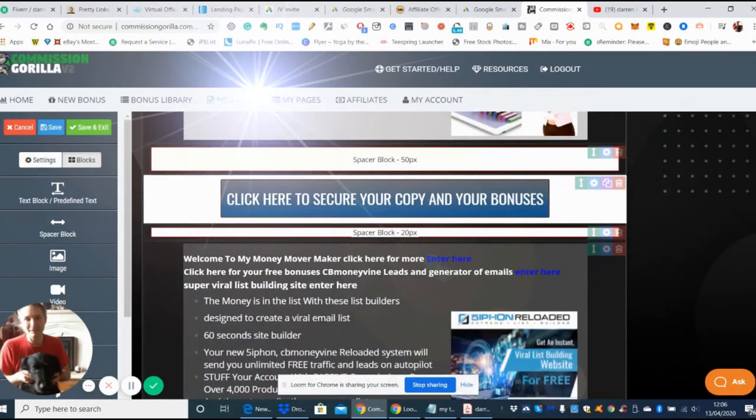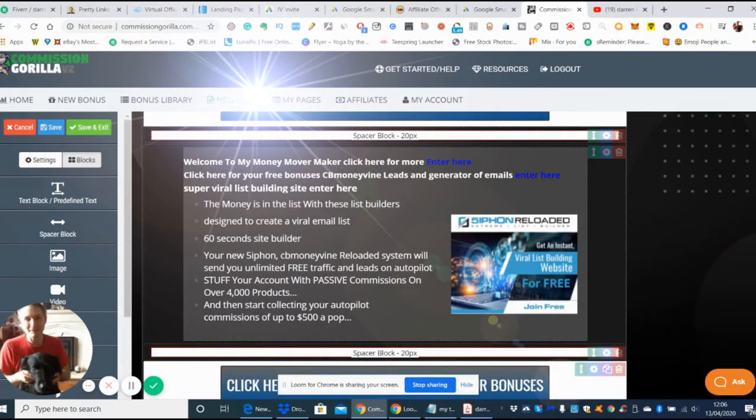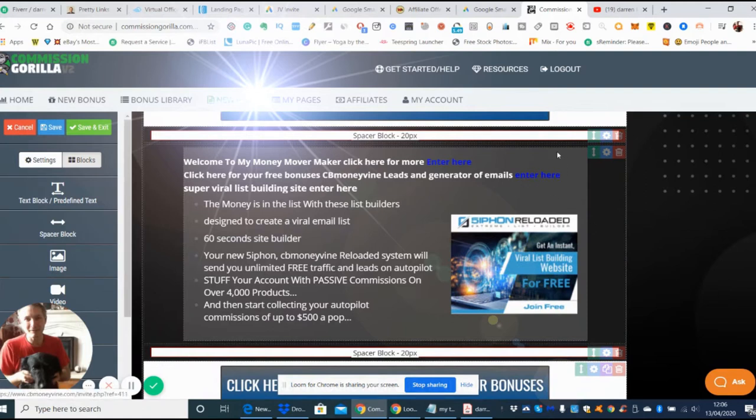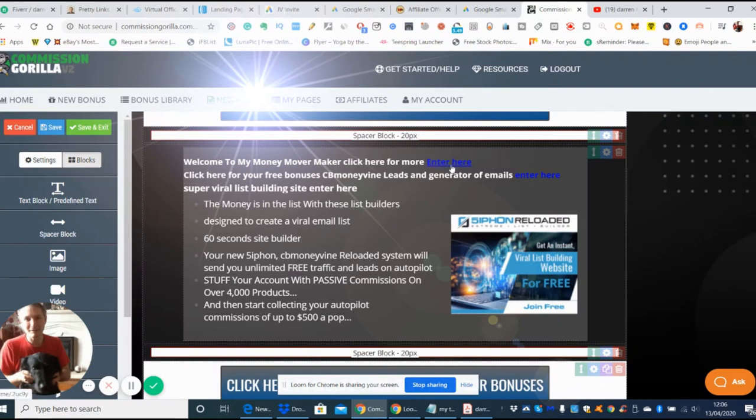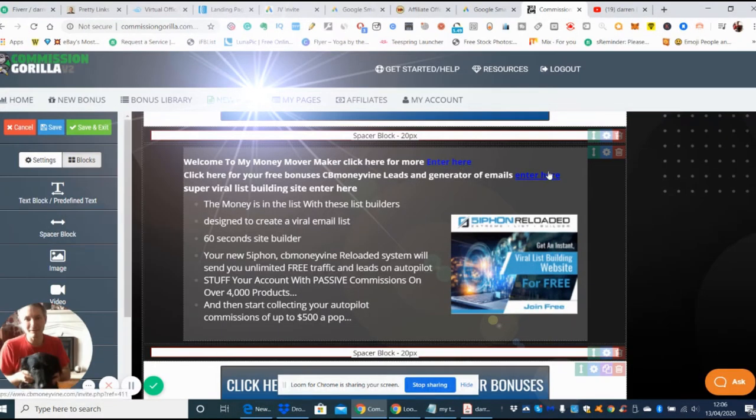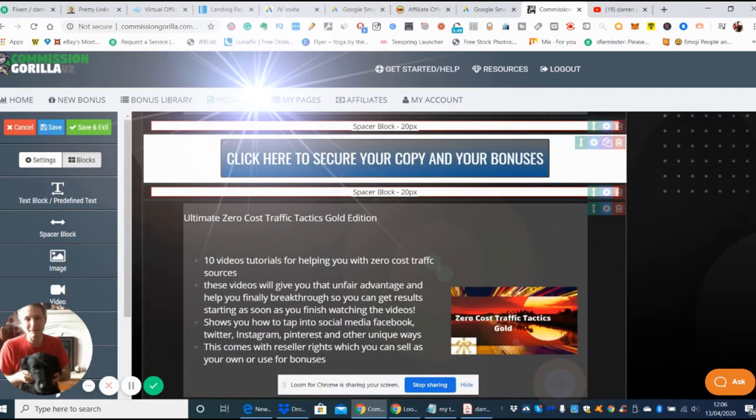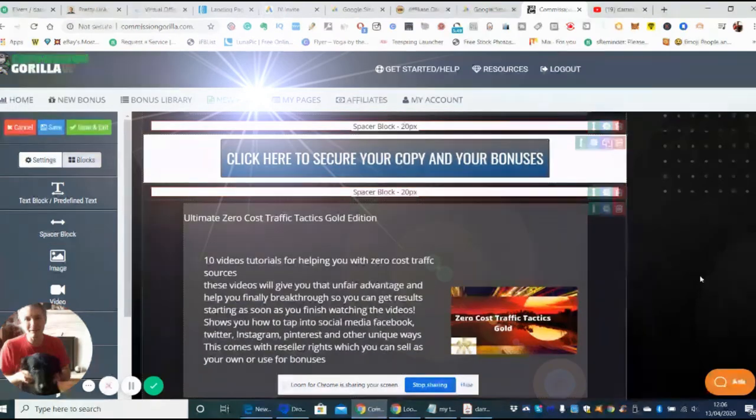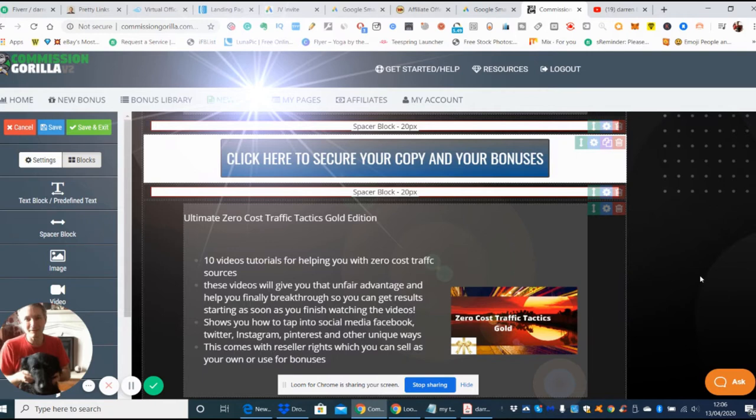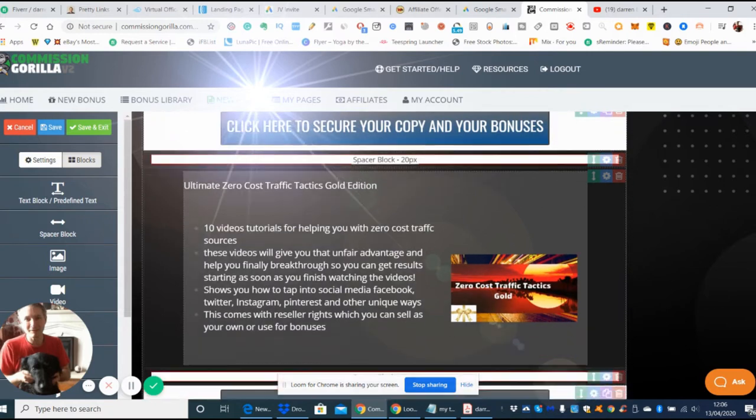There's my Welcome to My Money Move Maker. If you watch this review, you'll know that clicking here gives you instant access free of charge without purchasing anything. This one just below here gives you free bonus CB Money Leads. There's also Ultimate Zero Cost Traffic Tactics Gold Edition, which is a comprehensive